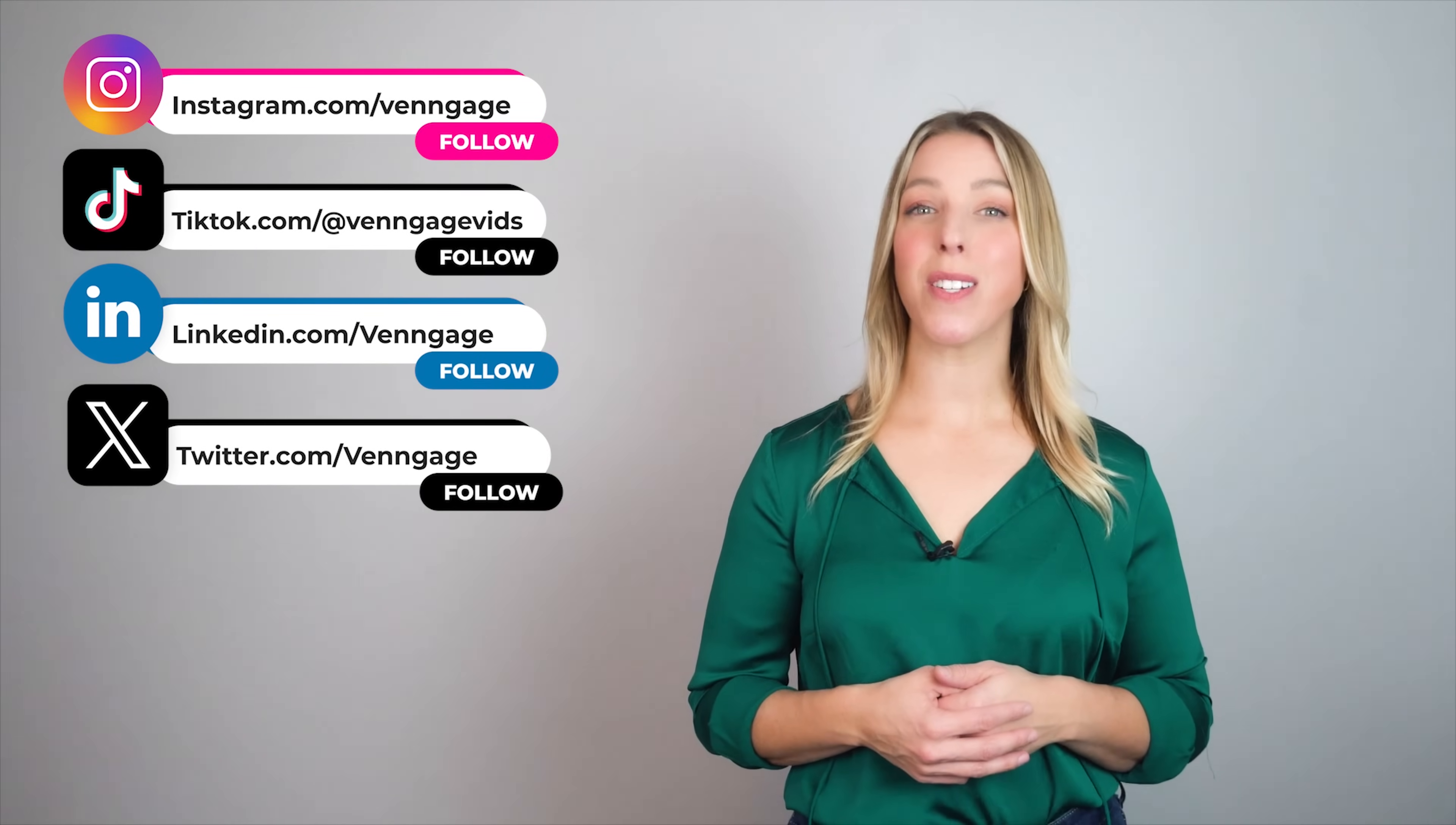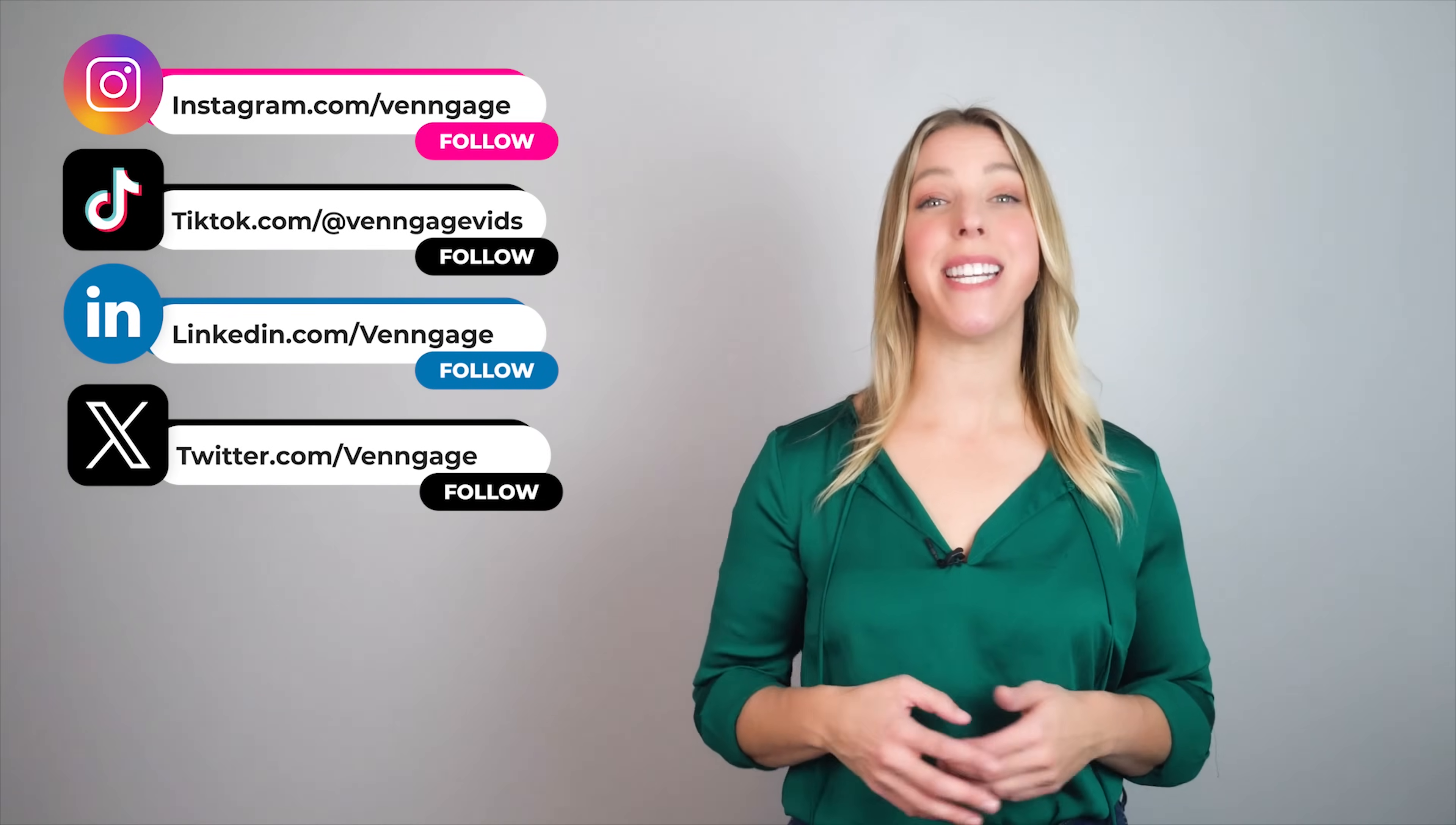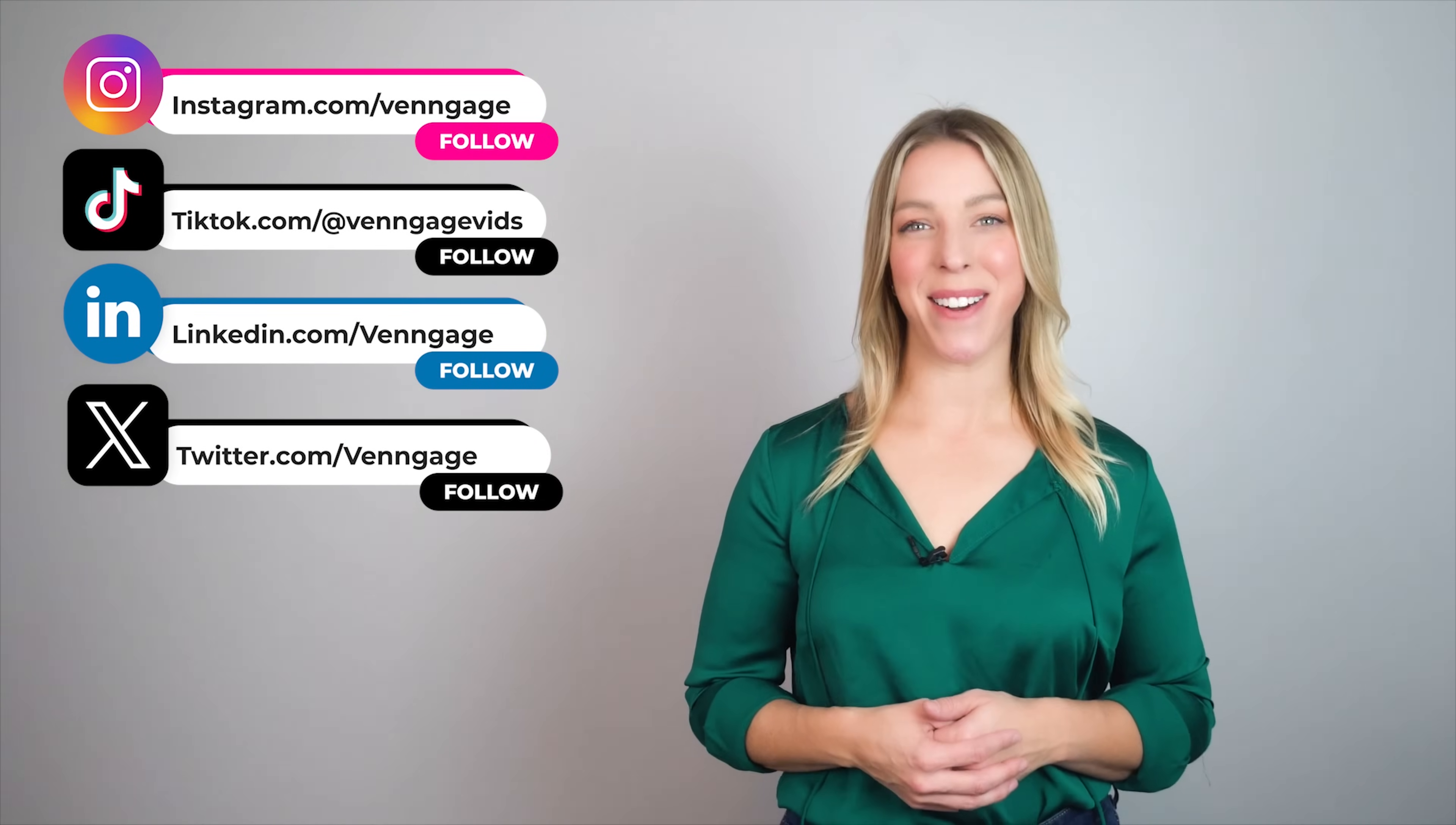I hope that you've gained insights into crafting a concept map. Give it a shot using Venngage. If you have any questions, feel free to ask in the comments section below. Don't forget to follow Venngage on all social media for regular updates and we'll see you in the next video.